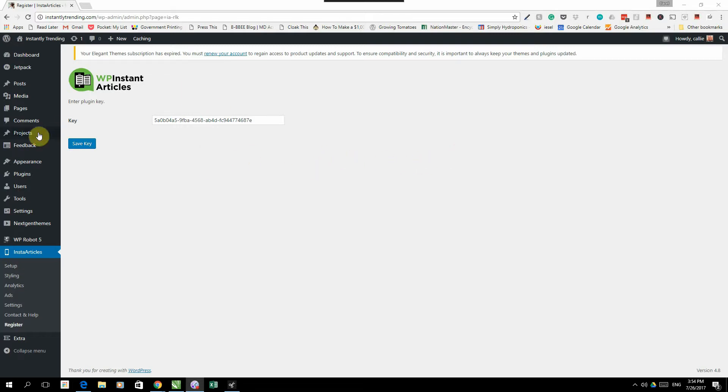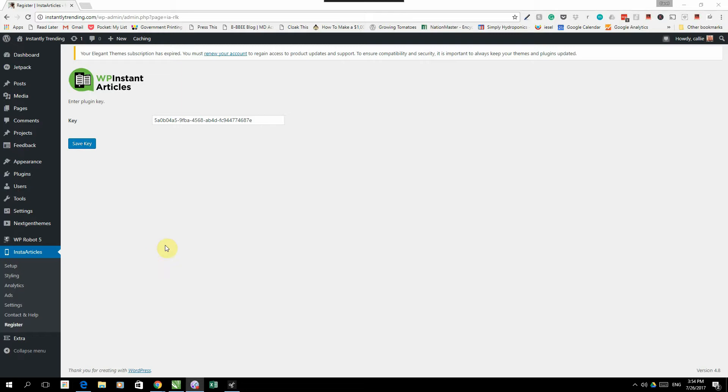So you will install the plugin the normal way, activate it, and then you're going to hit this screen where it's going to ask you for a key. The plugin key you will have received via email. So you just take the key that you received via email, you enter it in there, and you press save key, and that will activate your WP Instant Articles plugin.